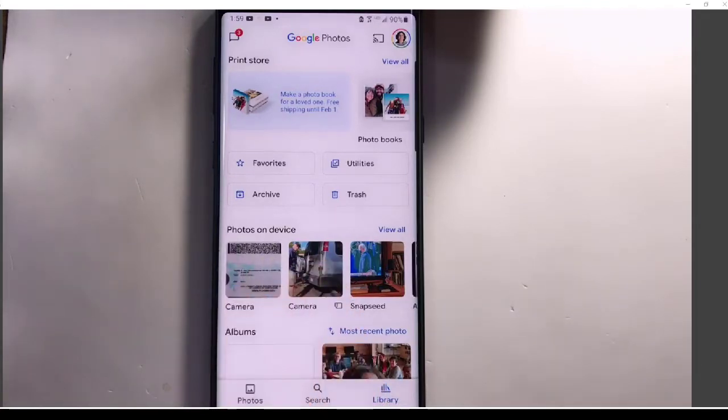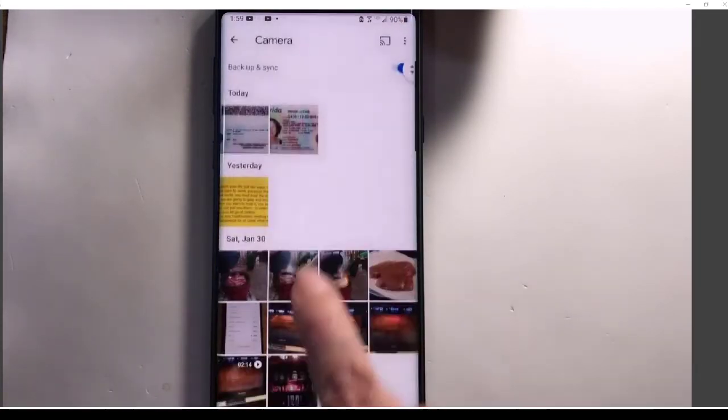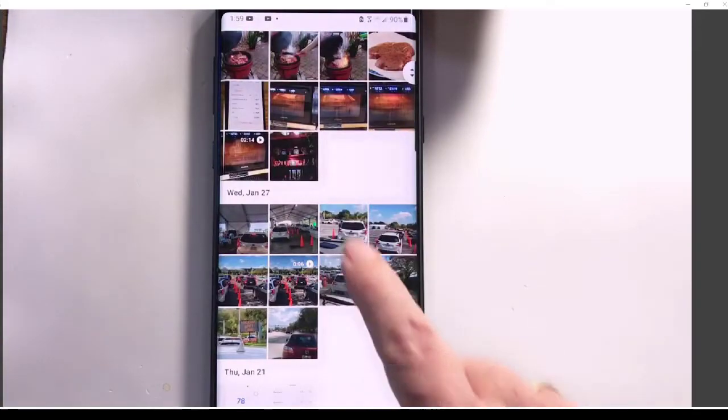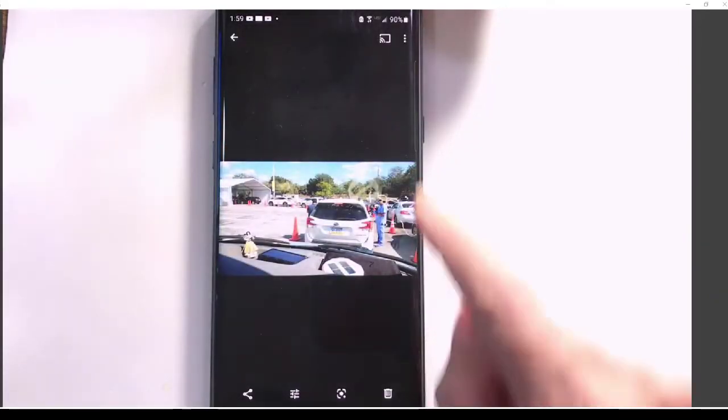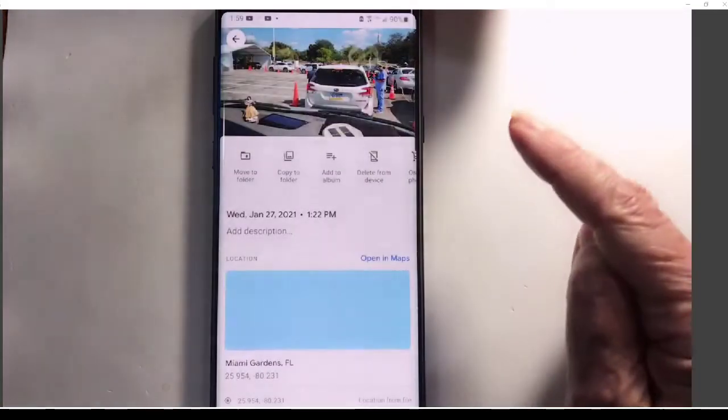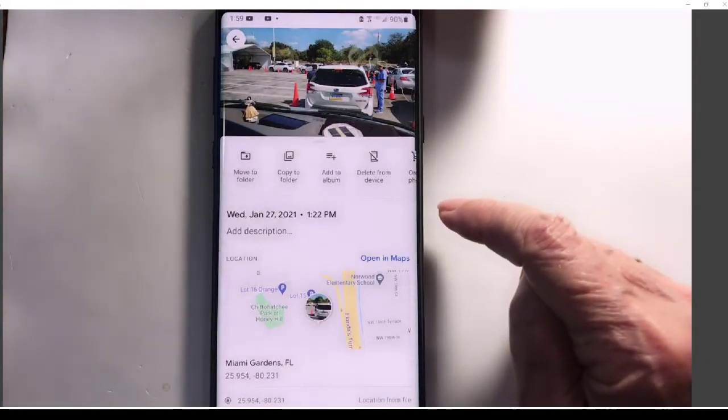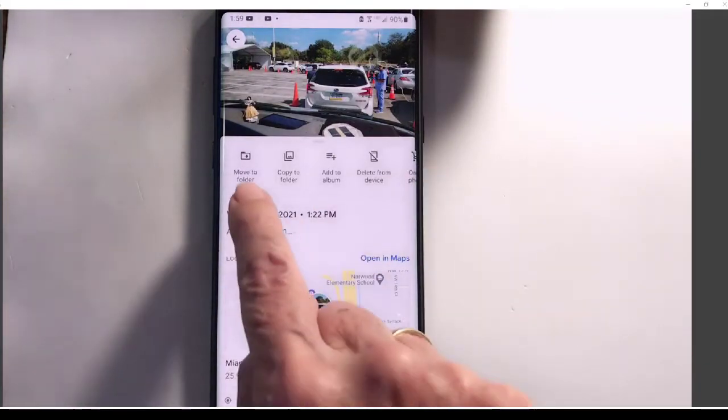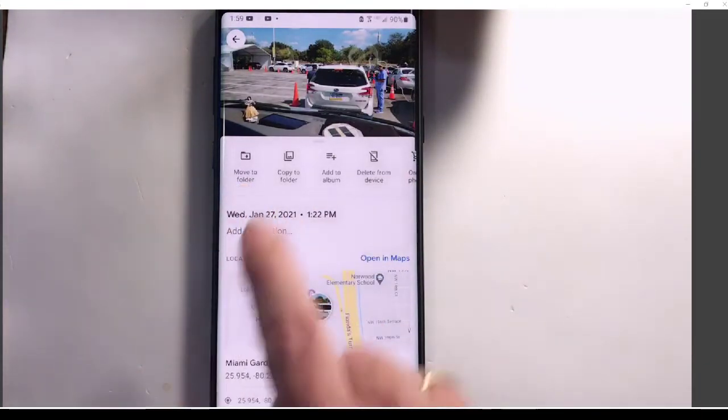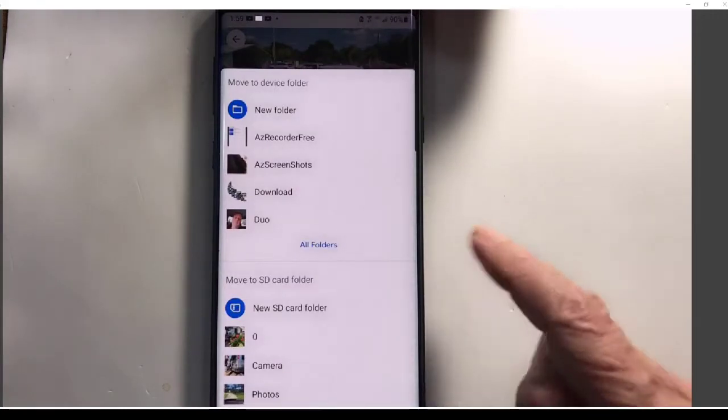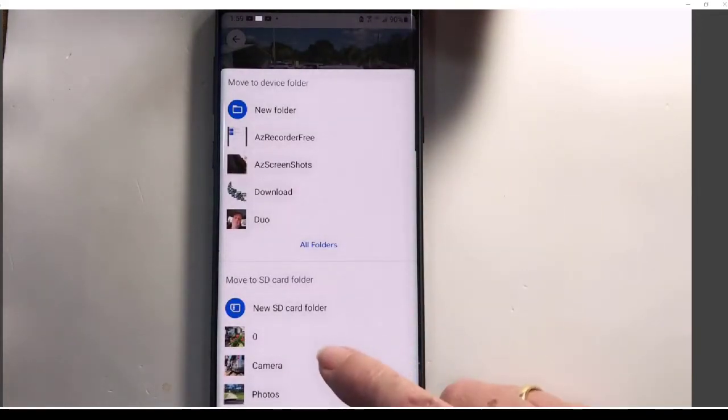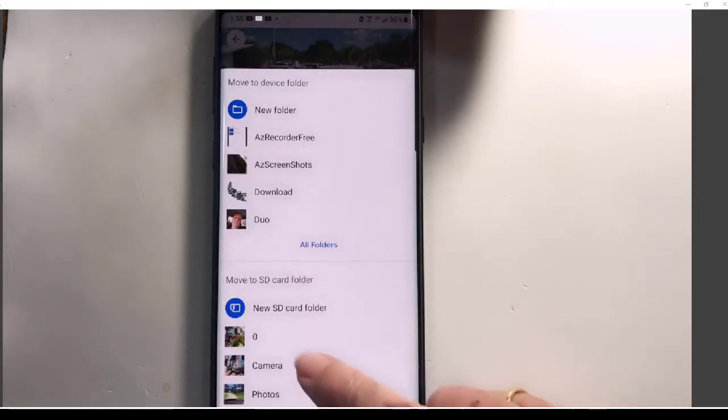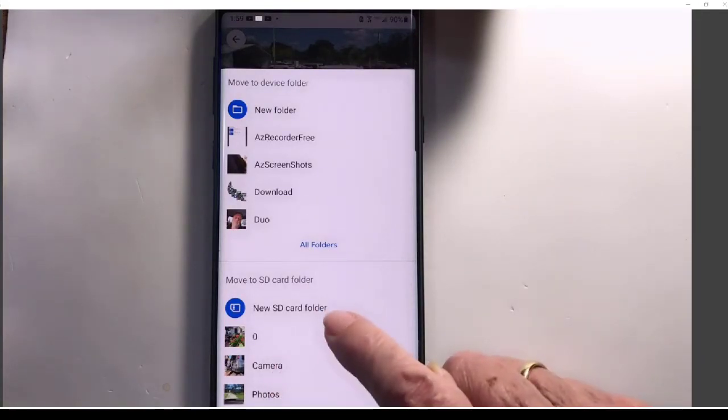And then these are the photos from the camera. I'll tap on Camera and find that picture. Then I can tap the three-dot menu and say Move to Folder, and I want to move it to the SD card.